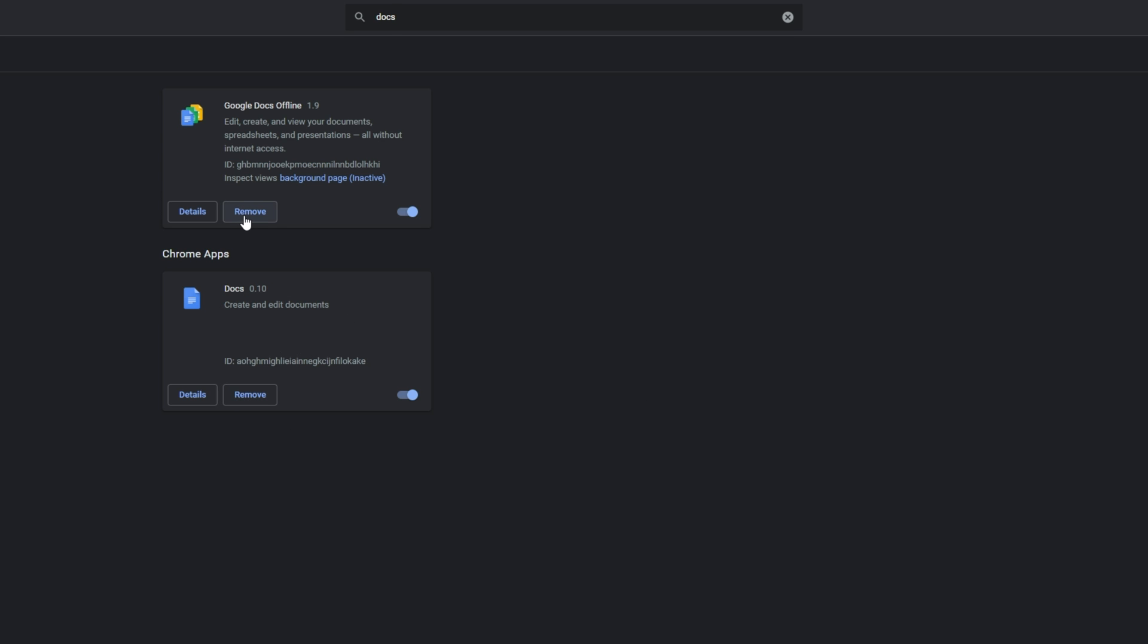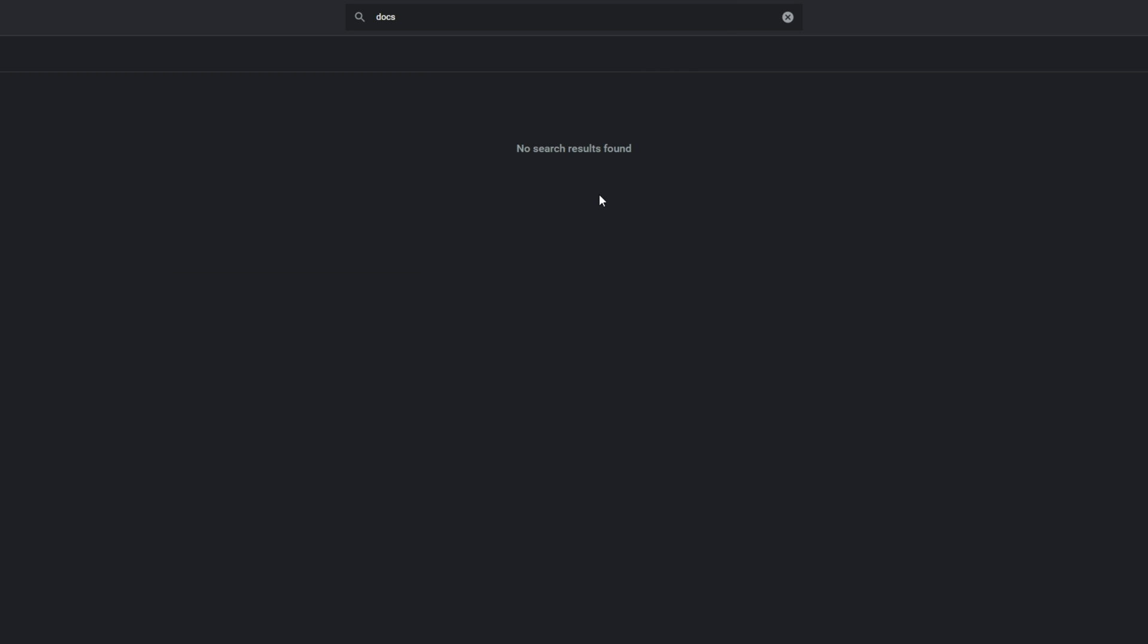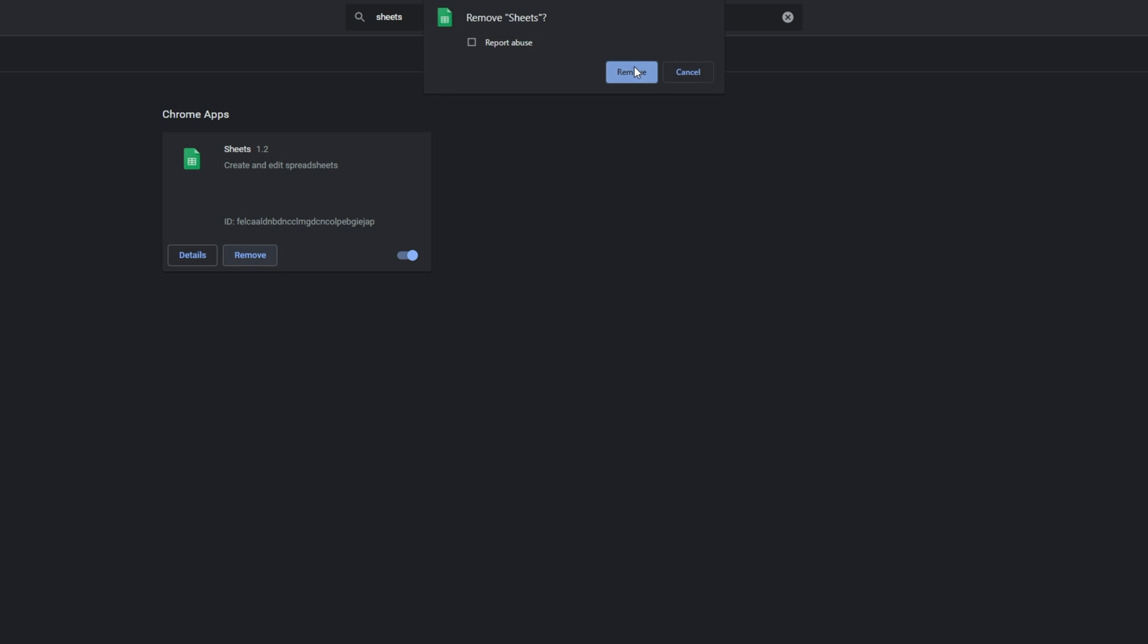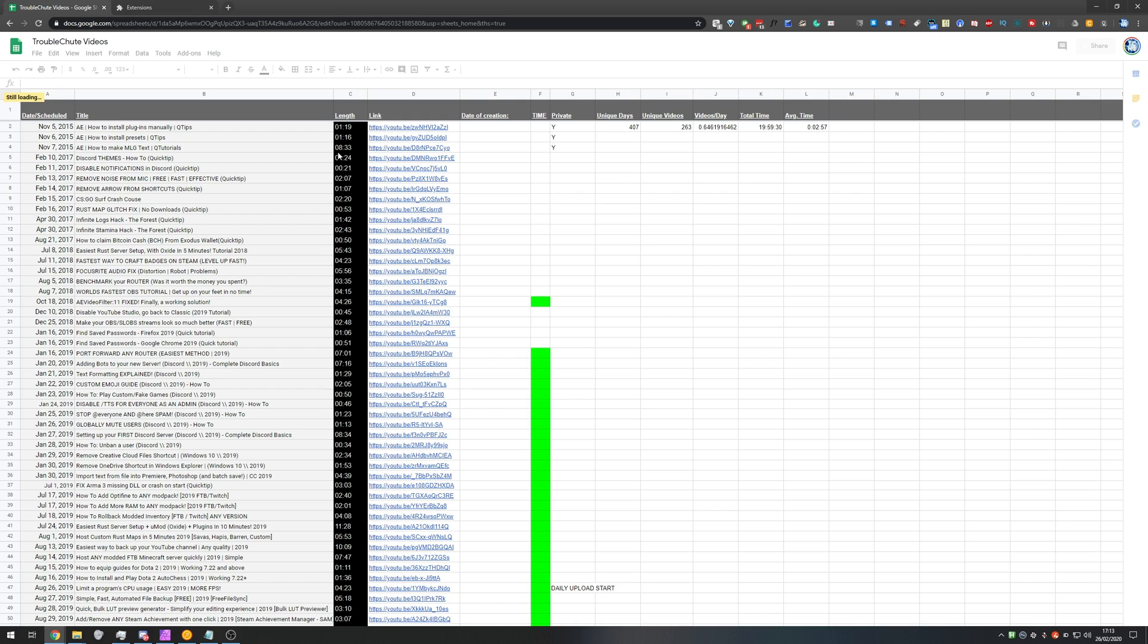I'm going to click remove next to Google Docs offline, remove. Then I'll also search for sheets and I'll remove this one here as well just because Google Sheets is part of Google Docs. So I'm just going to make sure to remove all of them.